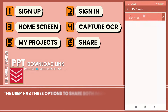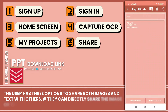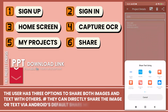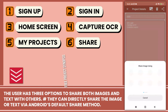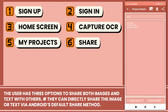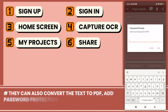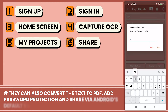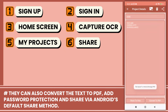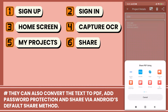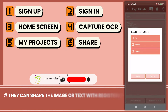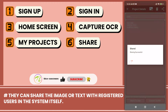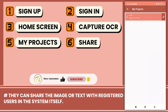The user has three options to share both images and text with others. They can directly share via Android's default share method, convert the text to PDF with password protection and share via Android's default share method, or share the image or text with registered users within the system itself.